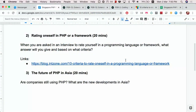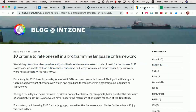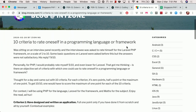The second story is about rating yourself in PHP or a framework. When you're asked in an interview to rate yourself in a programming language or framework, what answer will you give and based on what criteria? This is actually based on Zyan's blog post. He rated himself five out of ten for PHP.